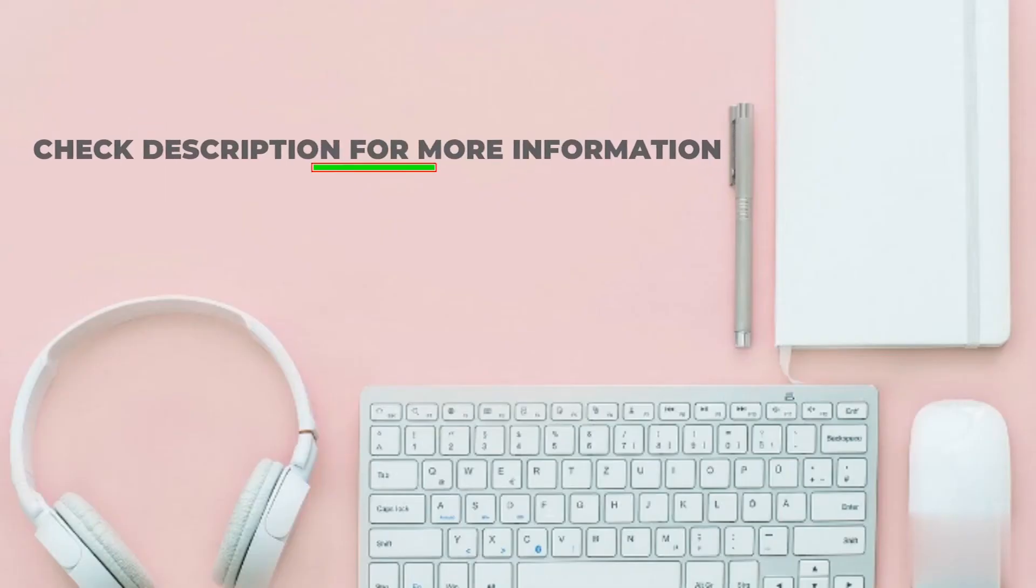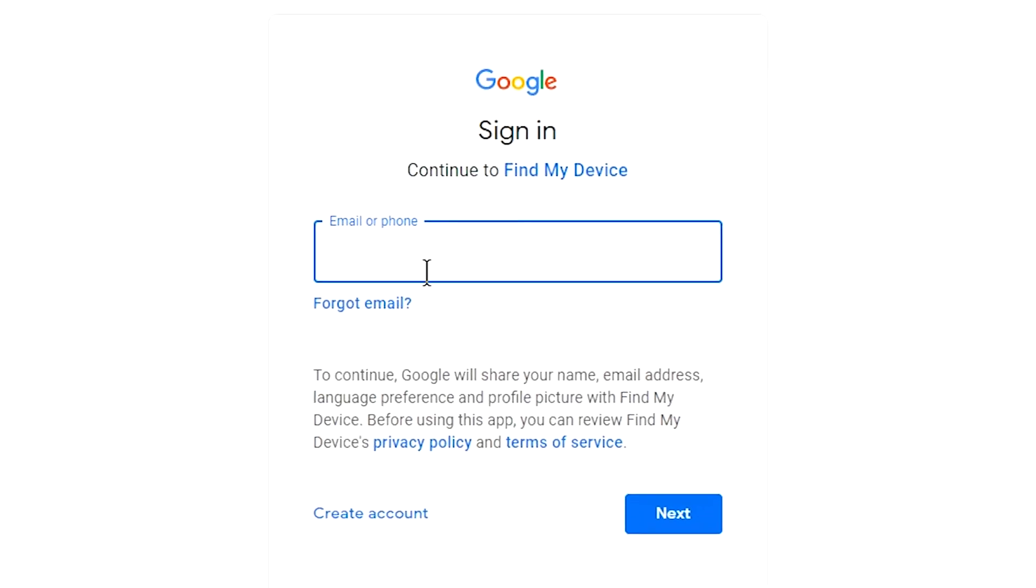Check description for more information. Sign in using the Google login credentials which are used on your phone.